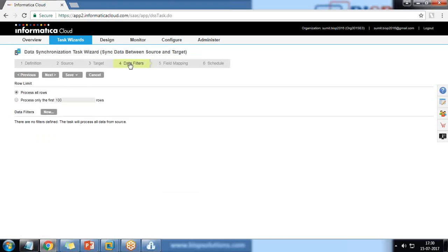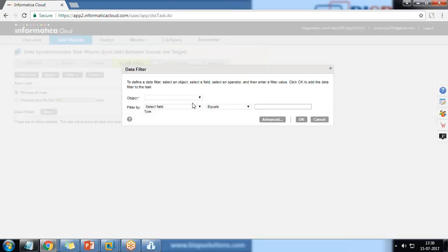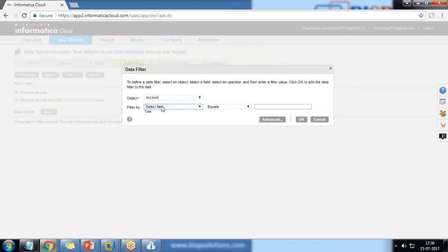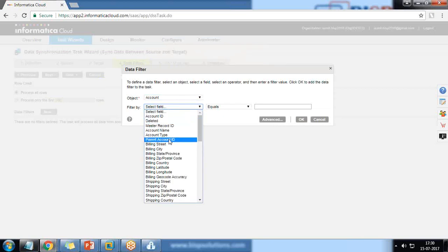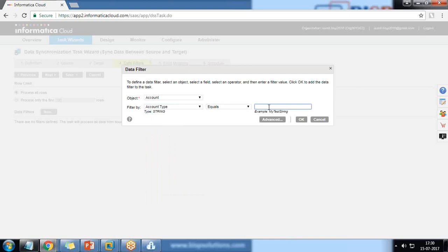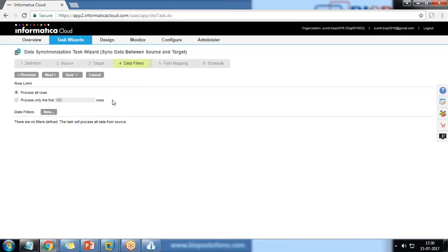In the next step we can apply Data Filters — whether to include all rows, process only the first hundred rows, or apply specific filters. For example, from Account you can filter where Account Type is a specific value, or by Account ID. In this case, I'm not going to apply any filters, so I move on to Next.